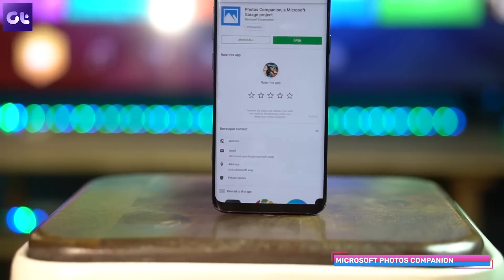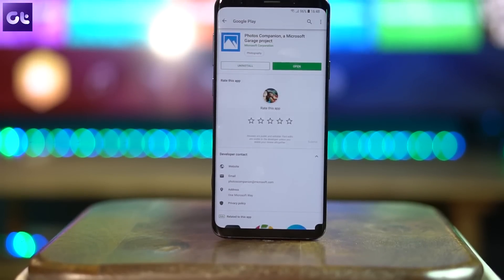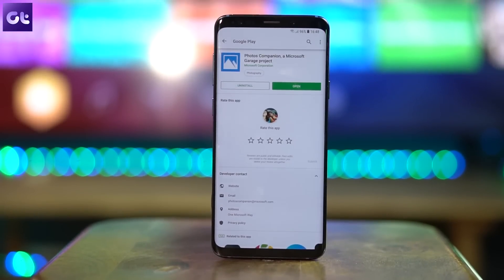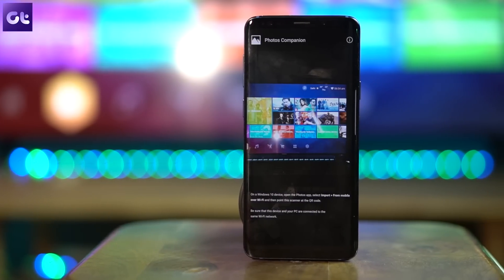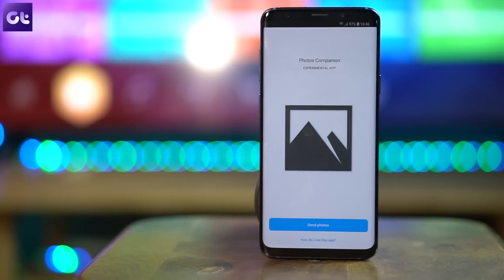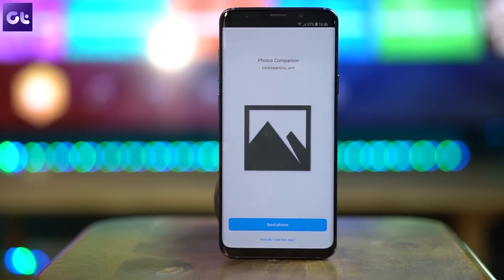The last app in the list is the Windows Photo Companion app. It is one of the best ways to transfer photos from your phone to a Windows computer without wires. Open the Photos app on Windows 10 — make sure it's updated to the latest version — and scan the QR code. Once done, just select the photos you'd like to transfer. As long as both your phone and computer are connected to the same Wi-Fi network, the photos will be transferred wirelessly, without any hassle.